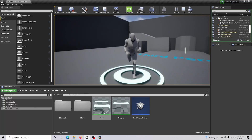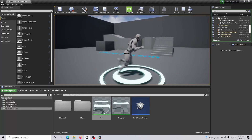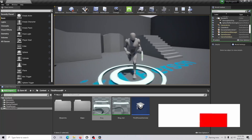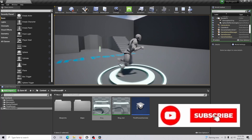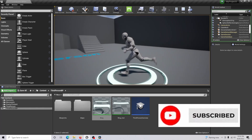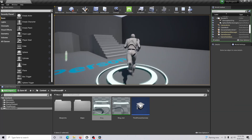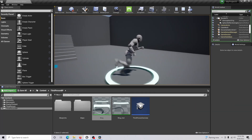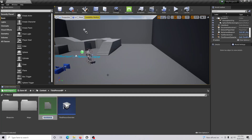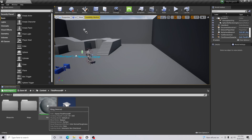Hello guys and welcome back to another Unreal tutorial. Today's video shows you how to create a circle aurora effect around your player's feet using a material and material instance. The first thing you're going to want to do is create a material and name it whatever you want — we're just going to name this 'ring'.